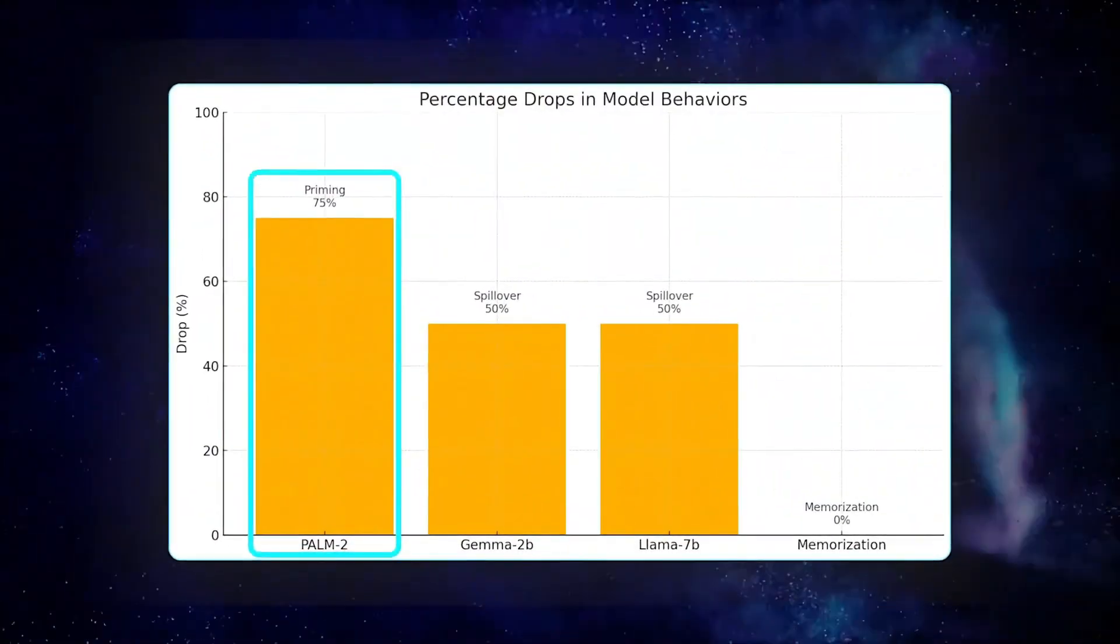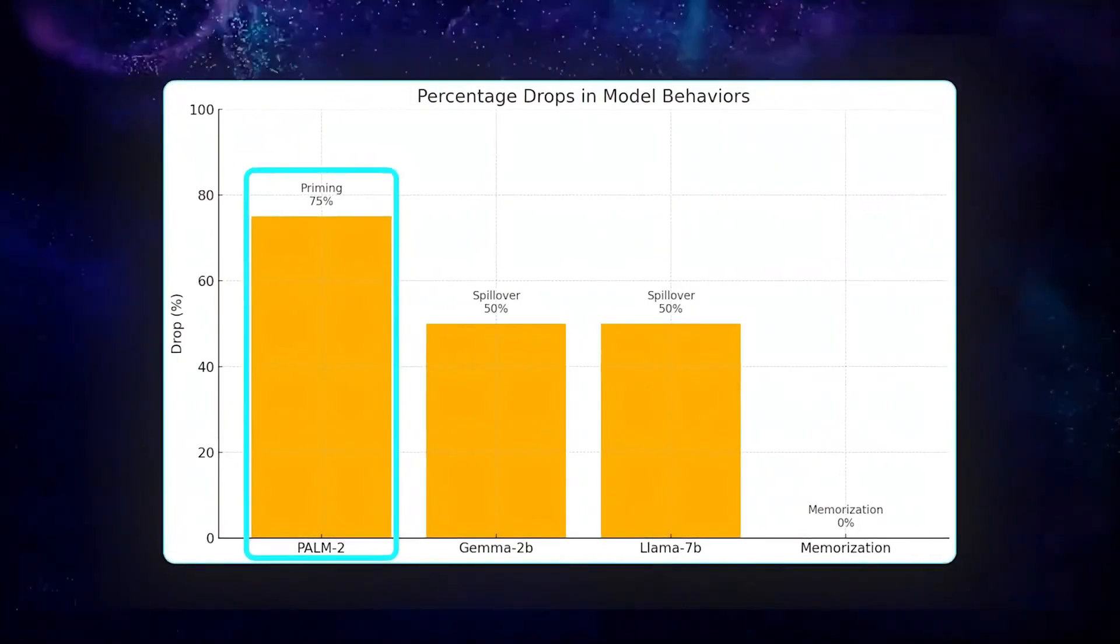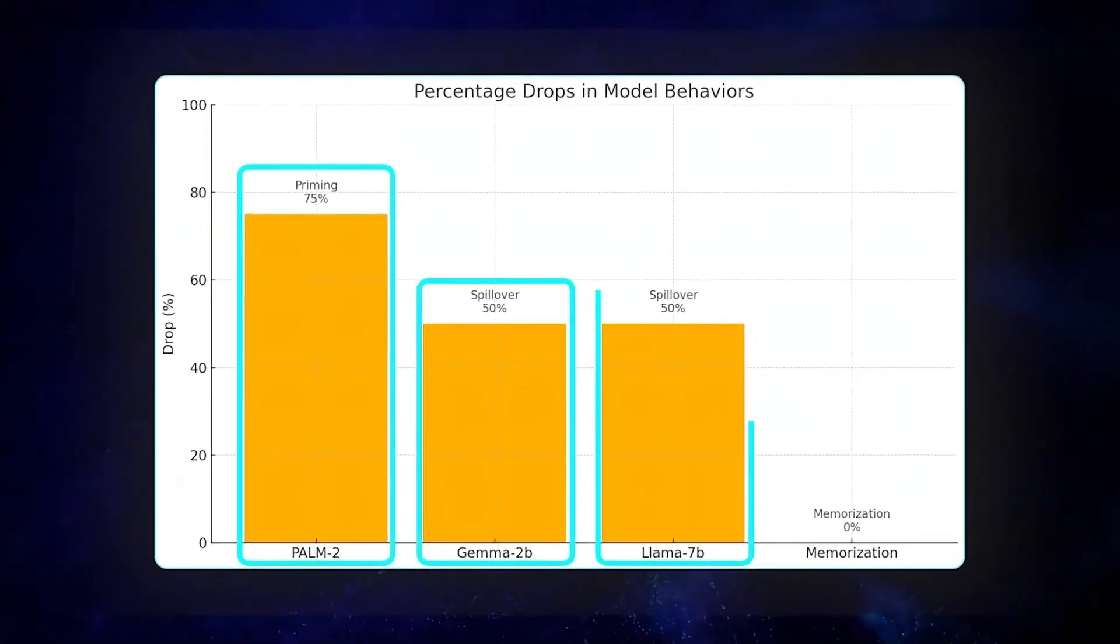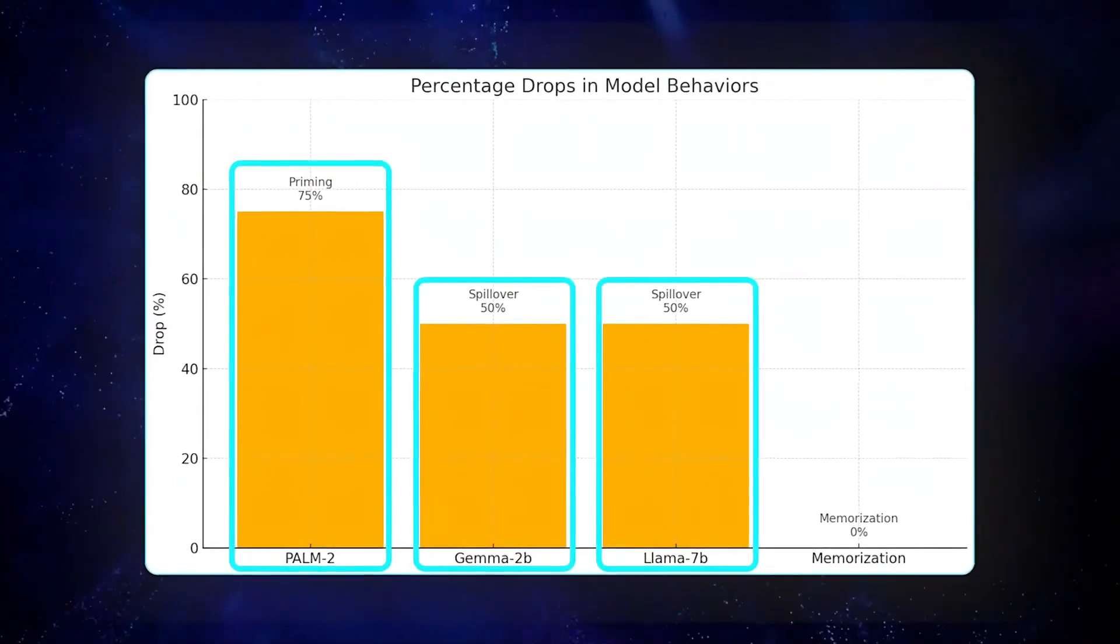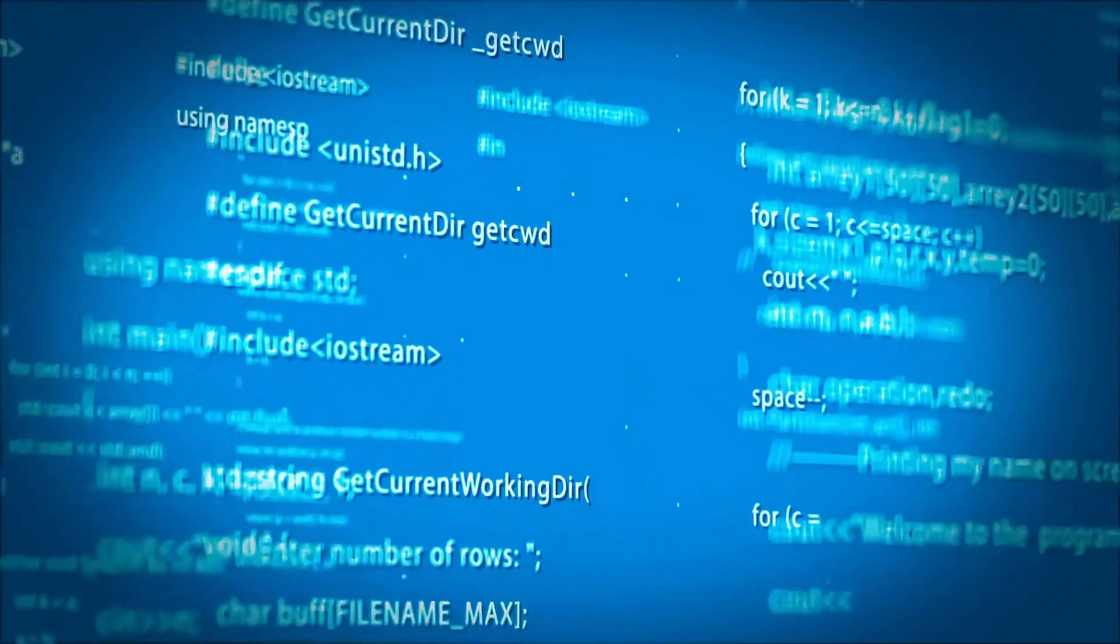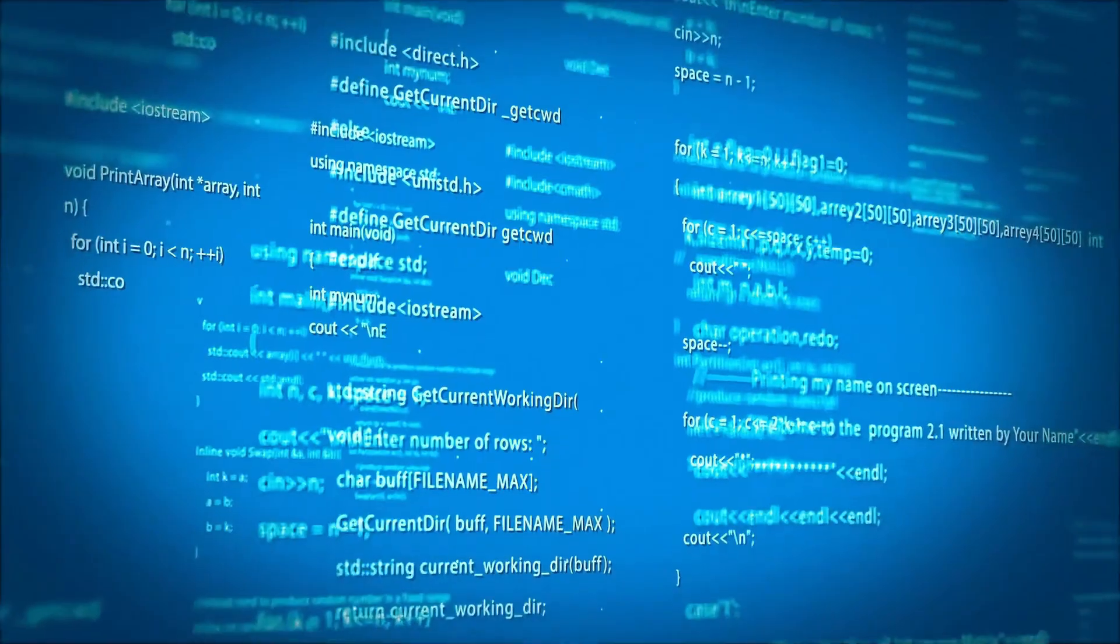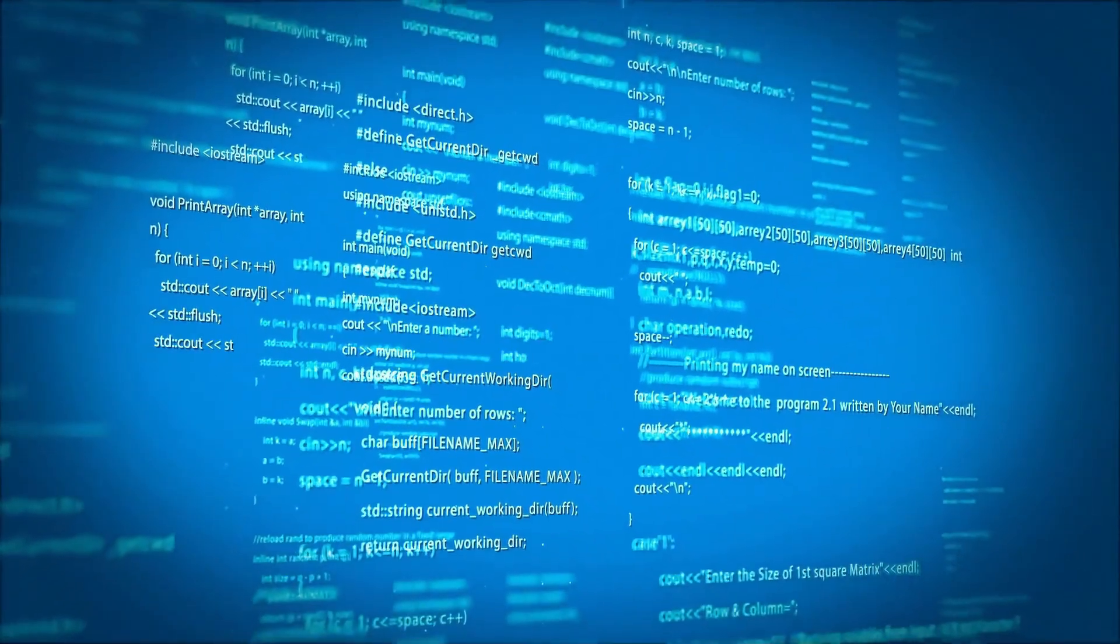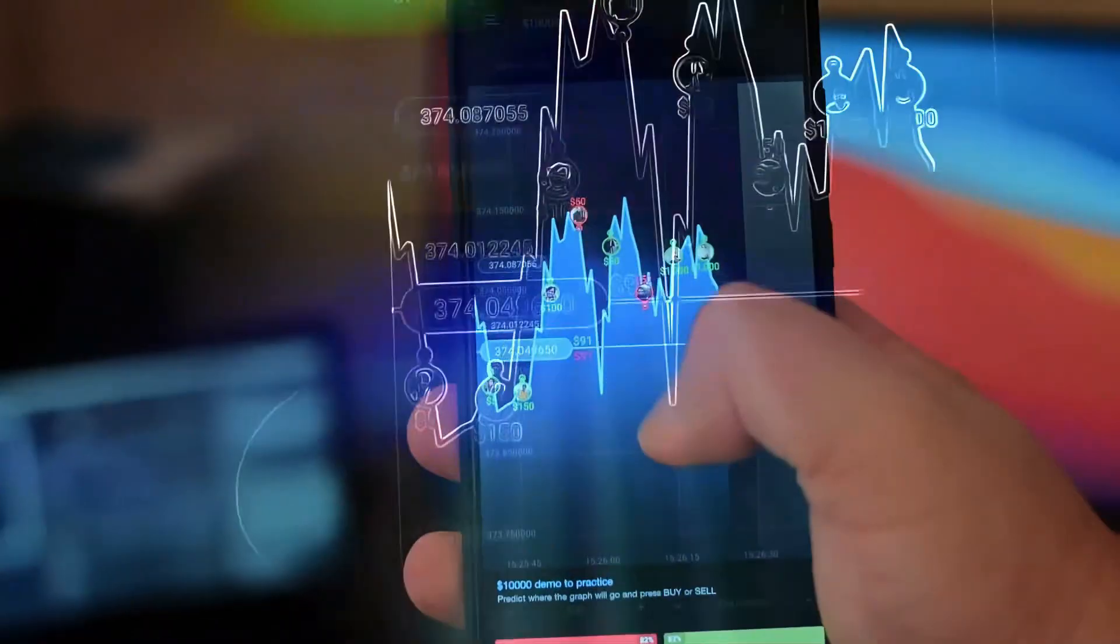The results were impressive. DeepMind's fixes reduced priming by 75% in Palm 2, and similar improvements were seen in Gemma 2b and Llama 7b. Even though the models were still able to remember new information, the strange random behaviors caused by priming were significantly reduced.